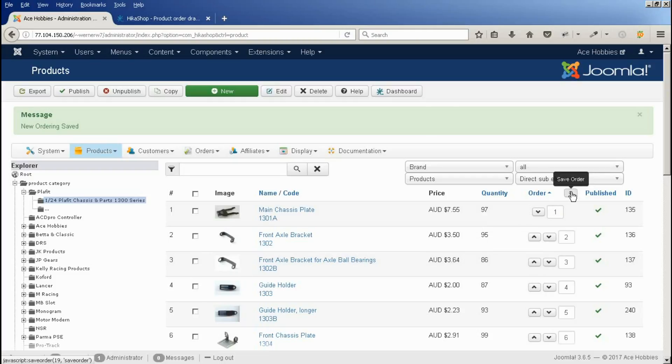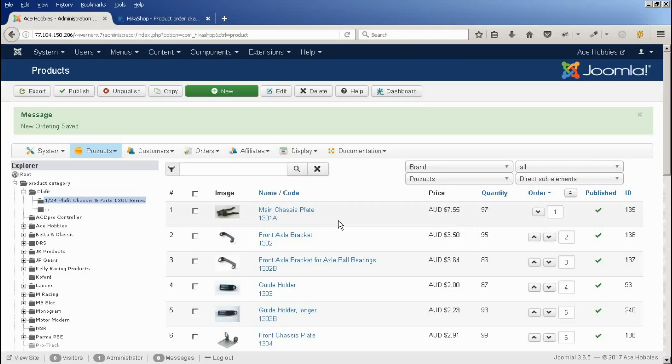Once you've done that, that will also change the position of the product. This is the order that they will now appear on the screen, if that's the way the menus are set up.